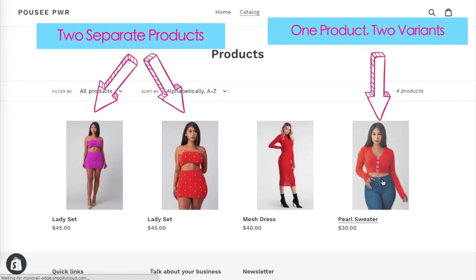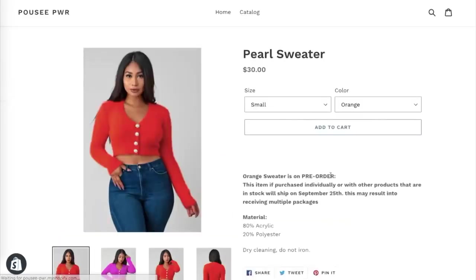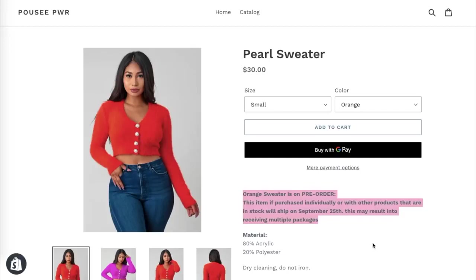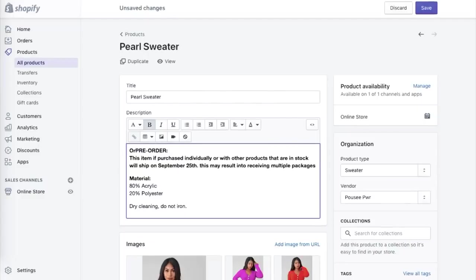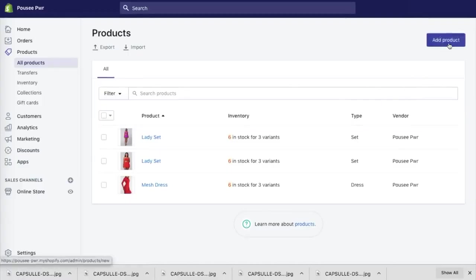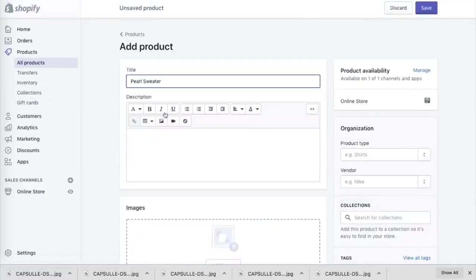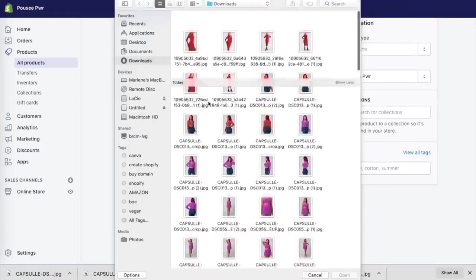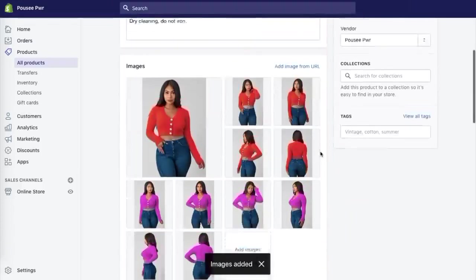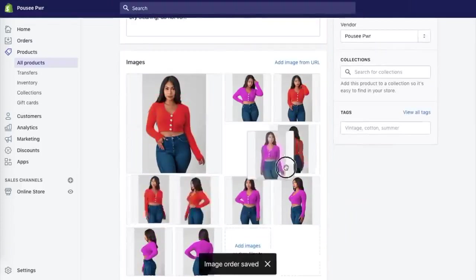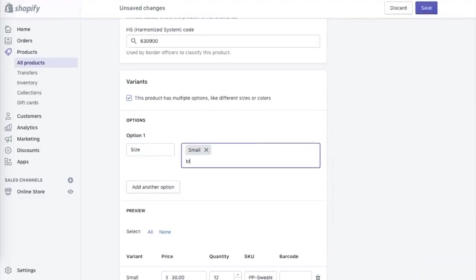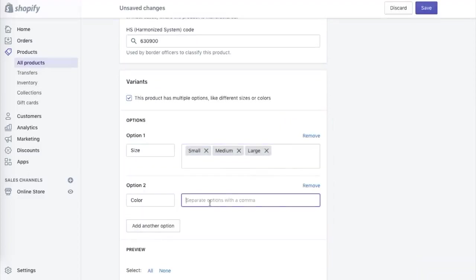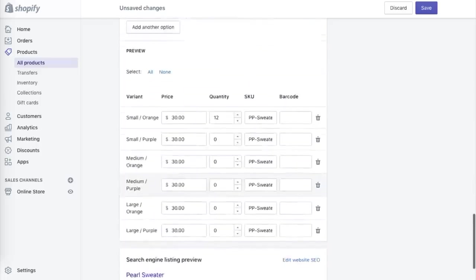I'm going to go ahead and show you guys another example of one item in one product so that you guys can see what I'm talking about. So this sweater I purchased in the color purple, but it also comes in the color orange and it's in stock. It's in LA. I can drive to pick it up if people are ordering it. And I'm going to also put this as a pre-order, but instead of putting it in two separate products, I'm going to put it all in one. So in the description box, I'm going to put that the orange color is on pre-order and it'll ship in about two weeks. And I'm also going to provide additional information to my customers that if they do purchase multiple items on the website and one of them is pre-order, there is a chance that they might get multiple packages.